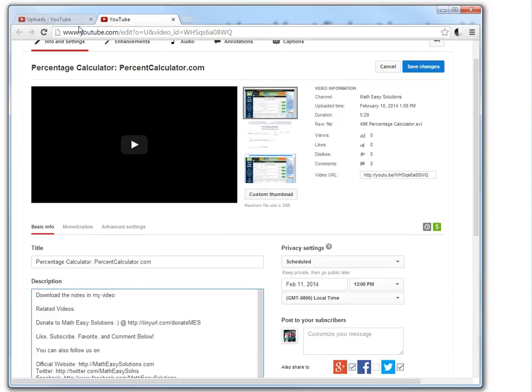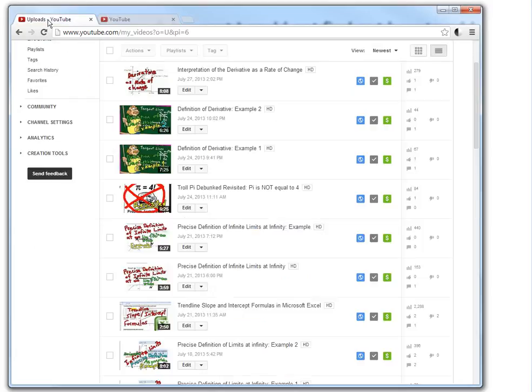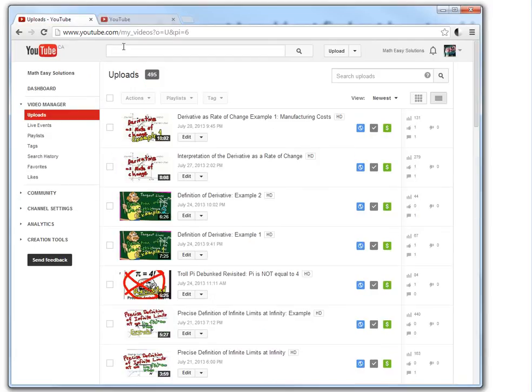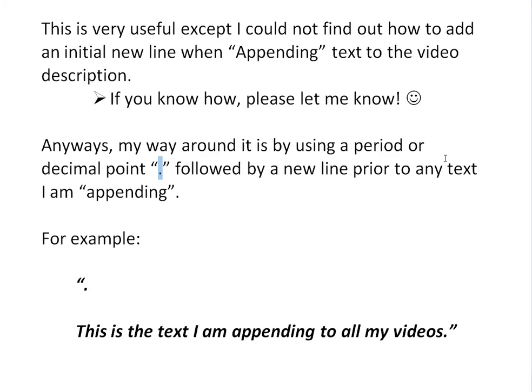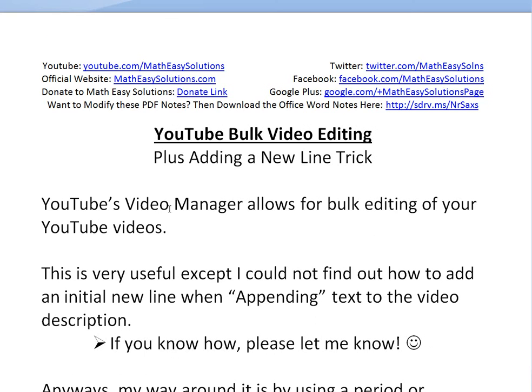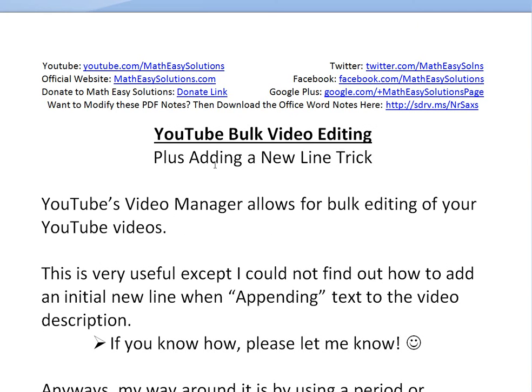Anyways that's all for today. I hope you learned from this video. If you do YouTube or you plan on making a lot of videos. You want to edit them all at once. This is really useful. And also this decimal point thing is really useful. Anyways that's all for today. Thanks for watching. You can download these notes if you want. In the link below. And thanks for watching. And stay tuned for another math easy solution.